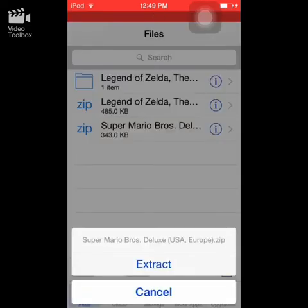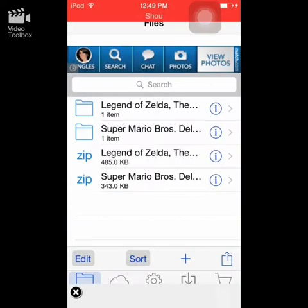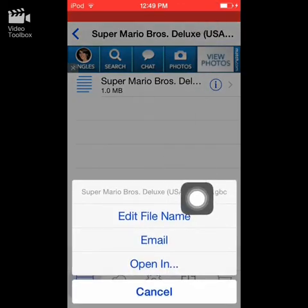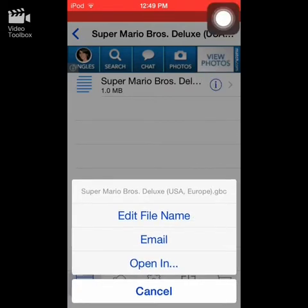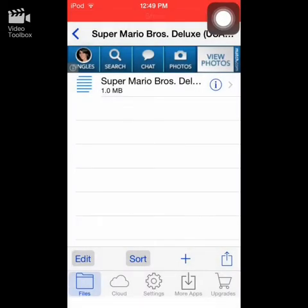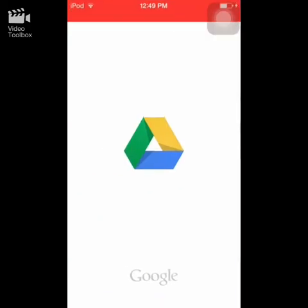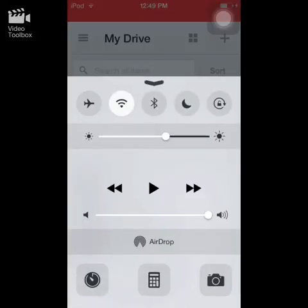Tap 'Extract,' and you'll see Super Mario Bros. Click on it, then tap the little 'i.' As you can see it says .gbc — it has to be a .gbc or .gb format. Select 'Open In,' then select 'Open in Google Drive,' and click 'Upload.'